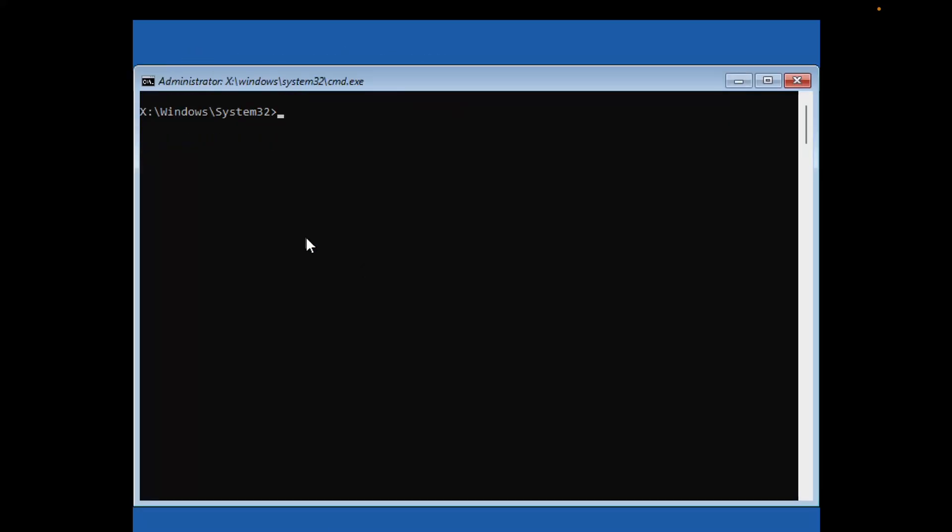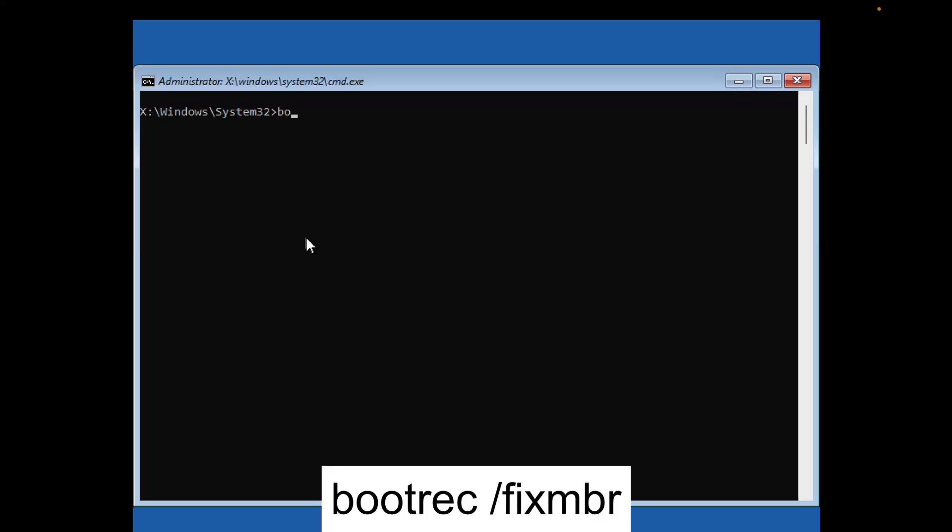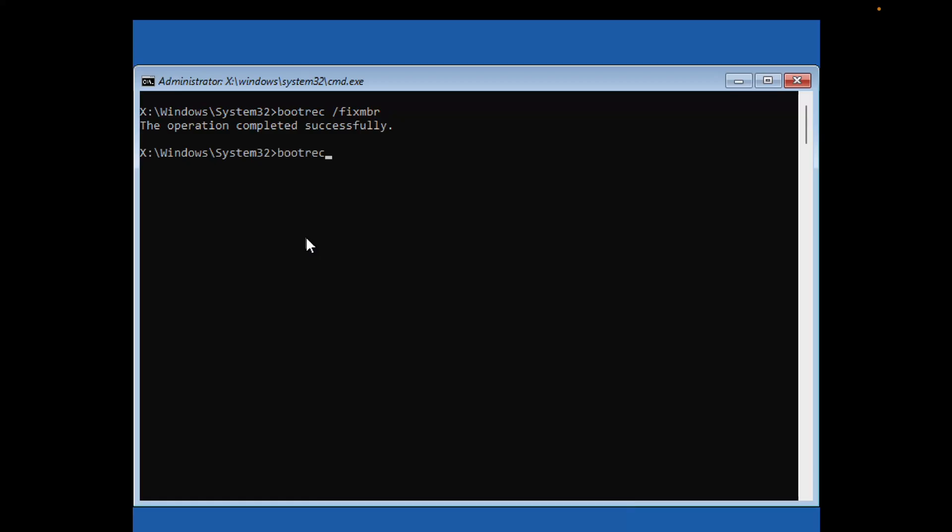Once you're in CMD mode, type the first command: bootrec /fixmbr. The next command is bootrec /fixboot. If you see an access denied error, you'll need to execute another command.